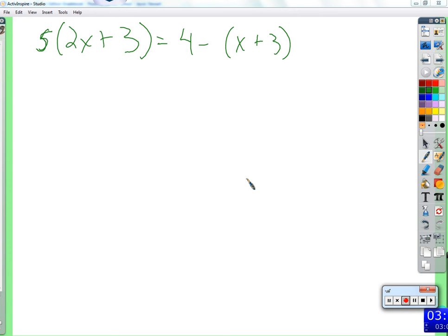There are a few things I want to address with this problem. On the right side, we distribute a negative one. What I want to point out is that we don't distribute that four — four does not get distributed. Why? Because it's not multiplied by the parentheses. It's not the number immediately next to the parentheses. We only distribute when we're multiplying, and four is not multiplied by the parentheses.